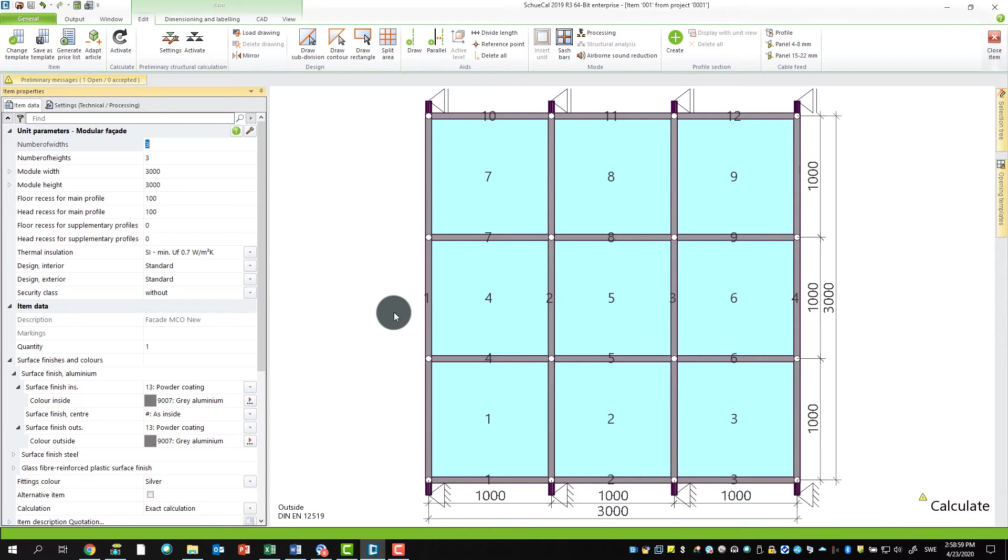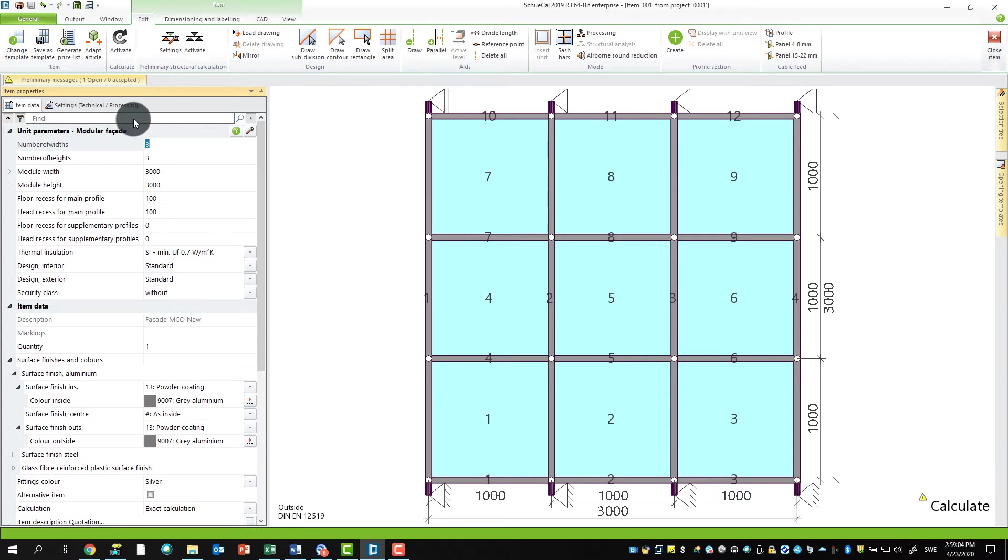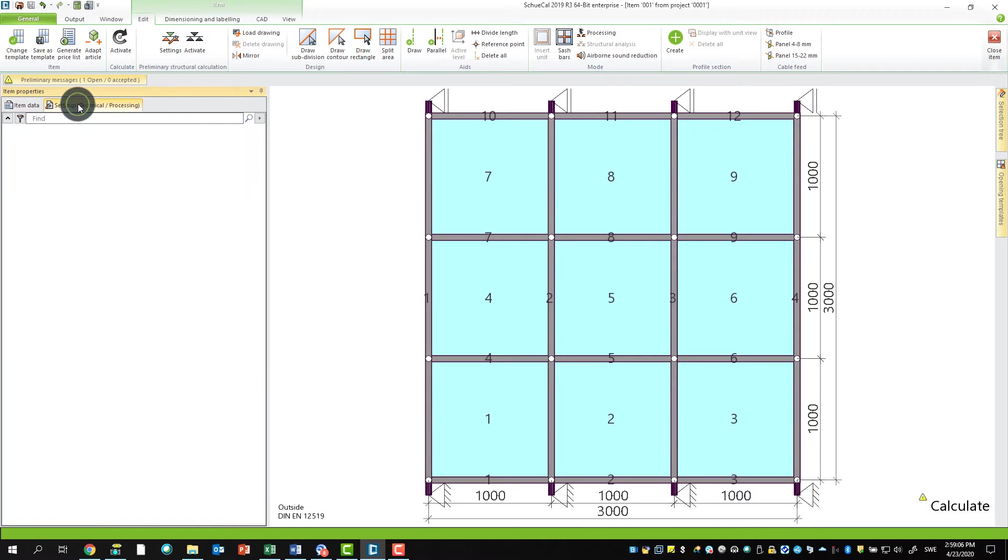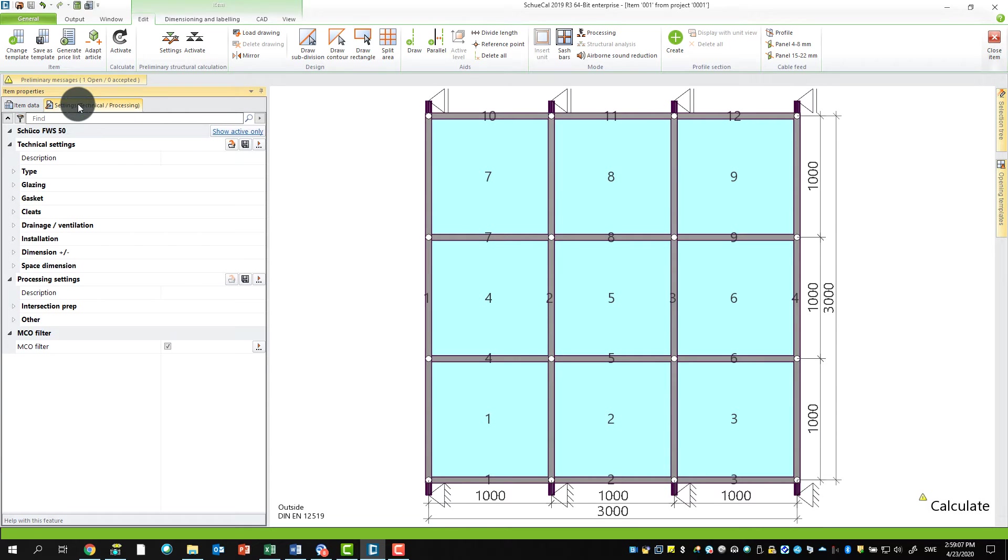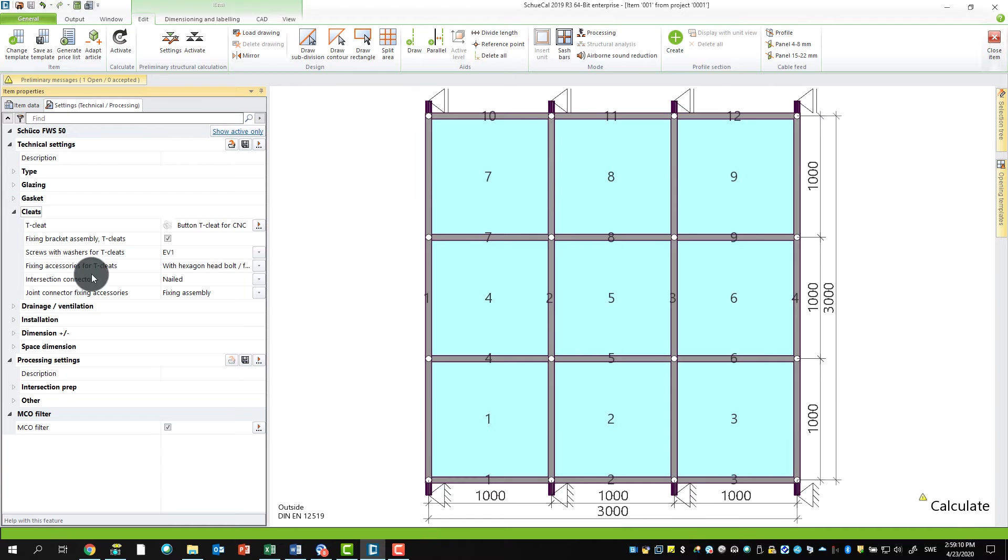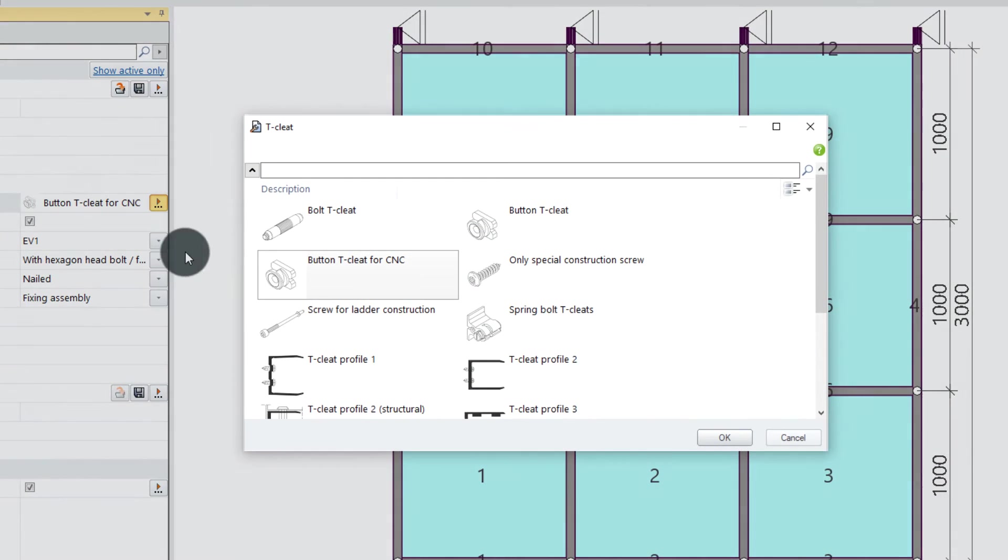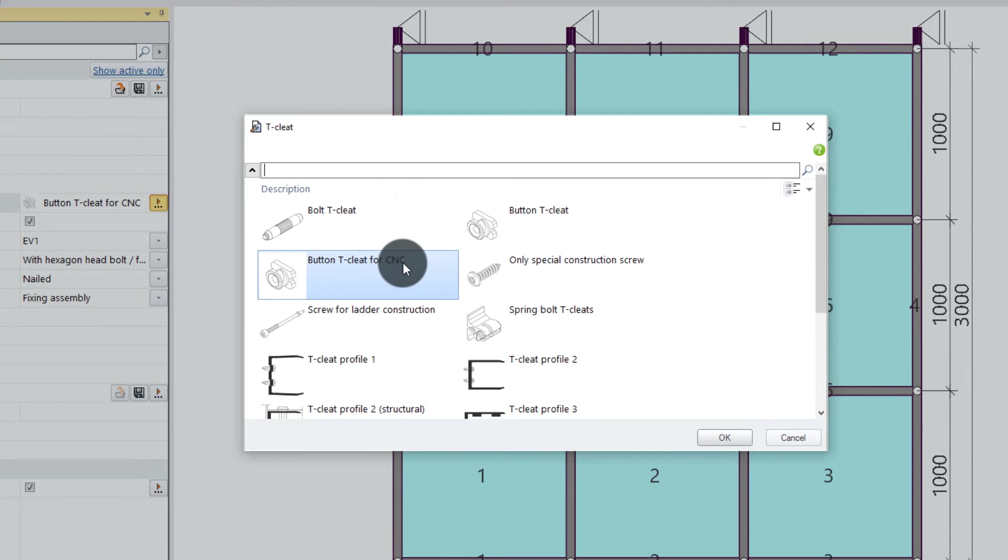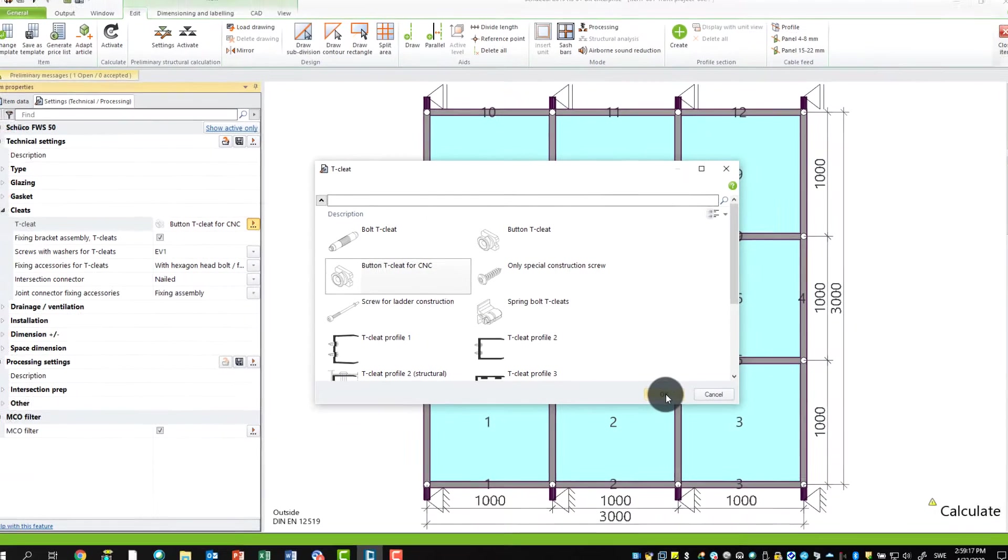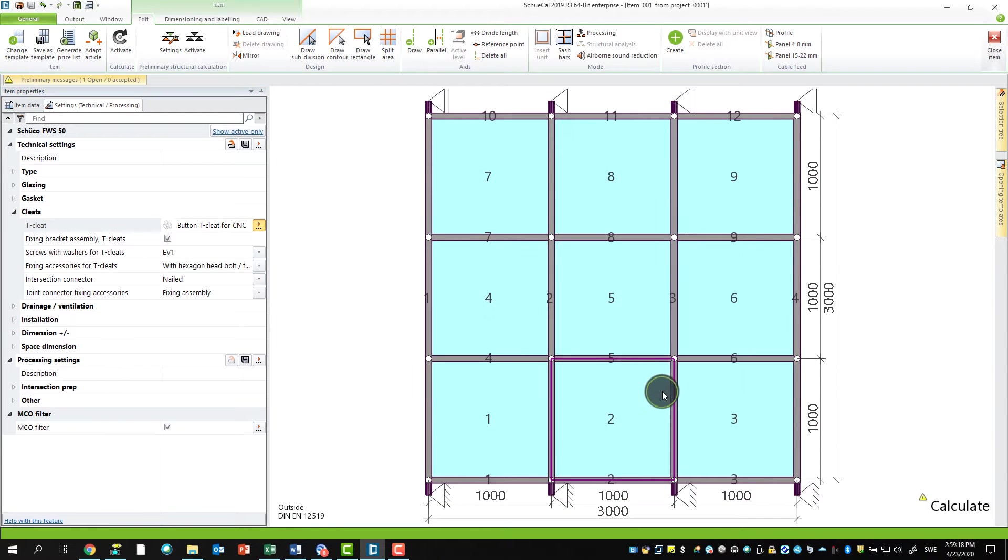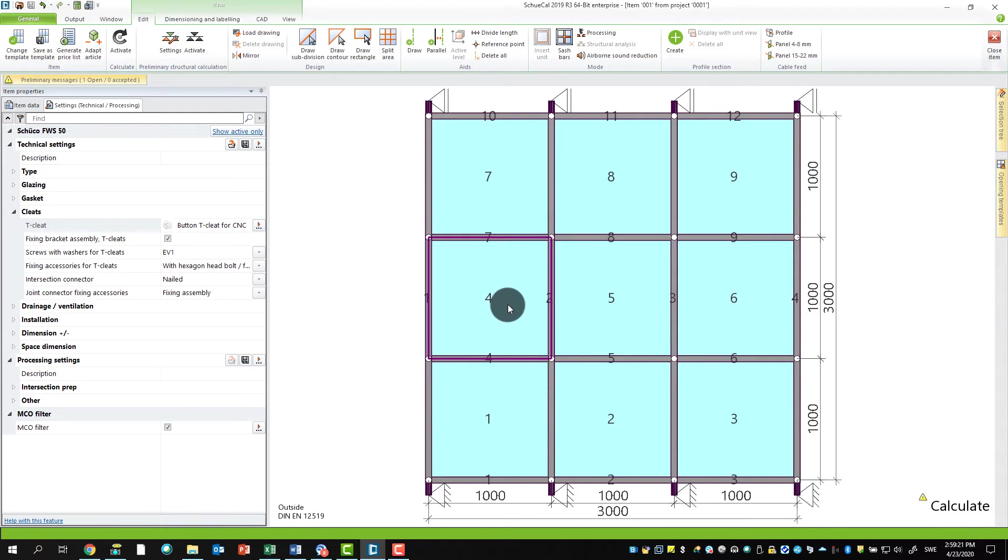All the known information is already given, and you can see this under the technical and processing settings here in the left menu. If you click here, you can see for example the T cleats that I've chosen, the one for a CNC machine, the oval one. Depending on my settings here, the processing will also appear in my element.